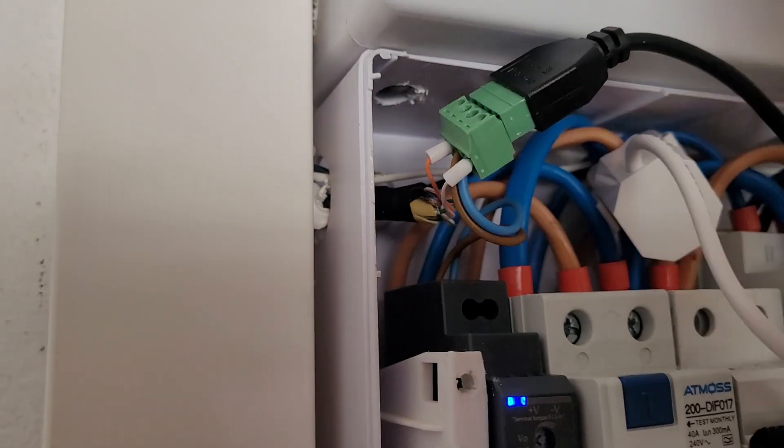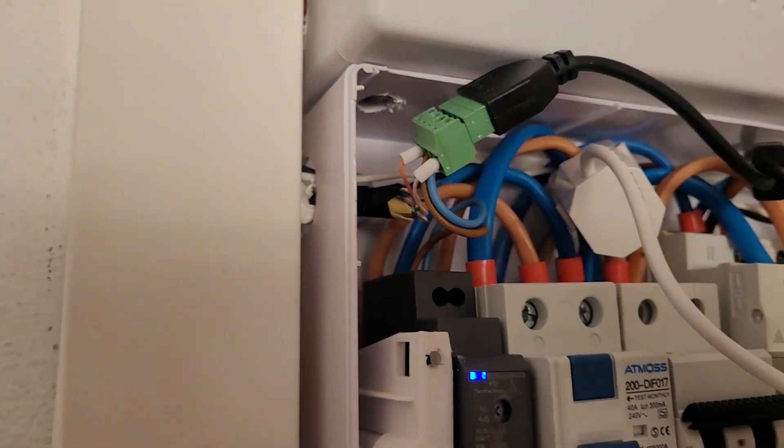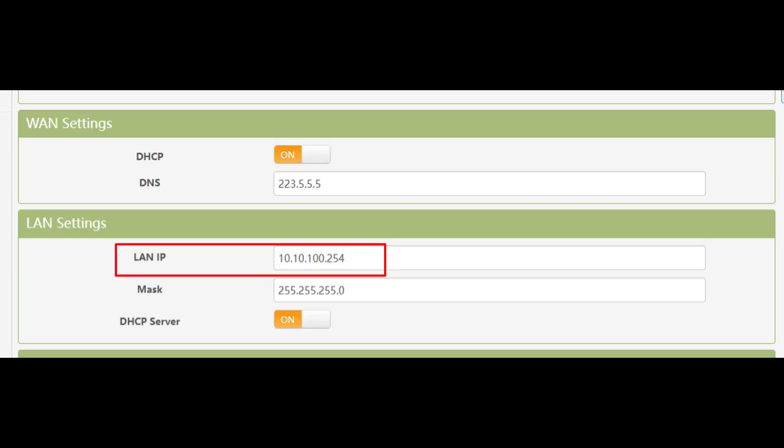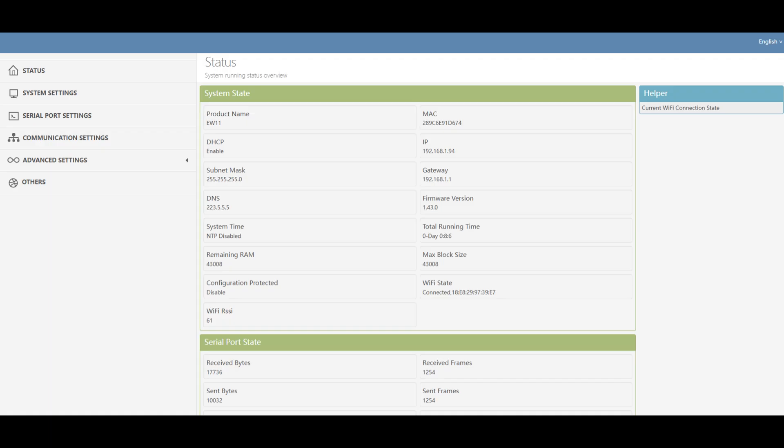Once the wiring is done, let's switch to the network setup. On your computer, look for the Elfin's Wi-Fi. It shows up as something like ew11 underscore. Connect to it. Its default IP address is 10.10.100.254. Open a browser, go to that address, and login using the default username and password, admin and admin.